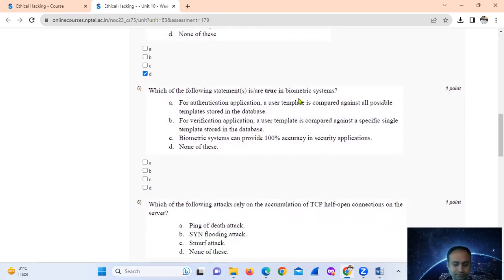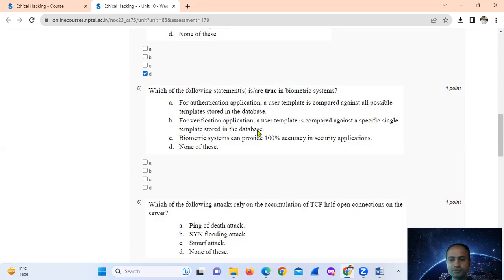In a biometric system, the answer is option number D — neither of those are behavioral biometrics.